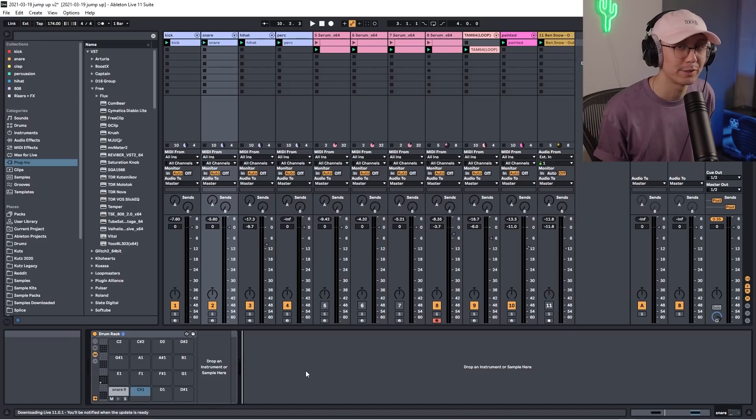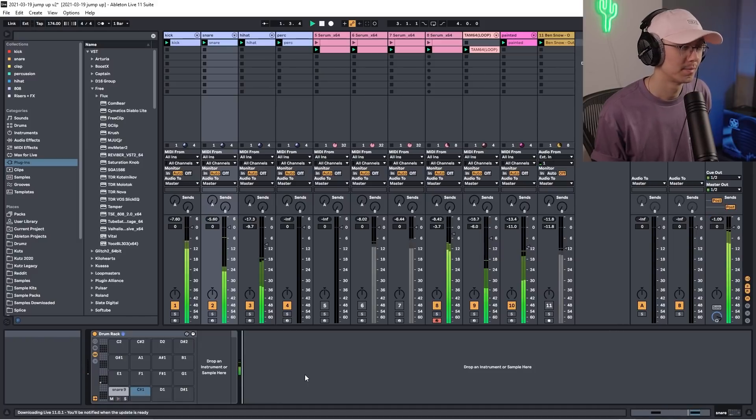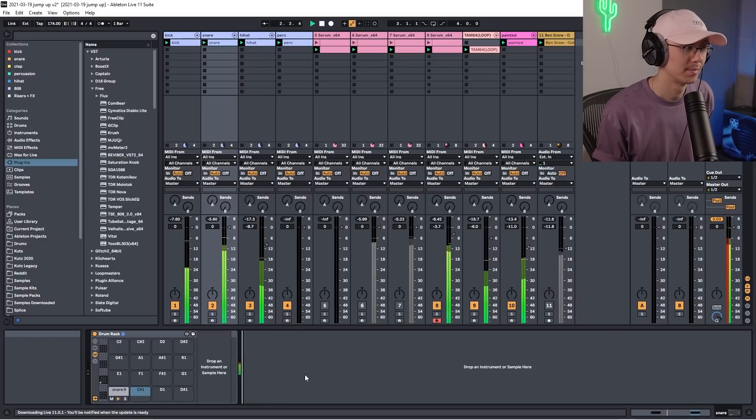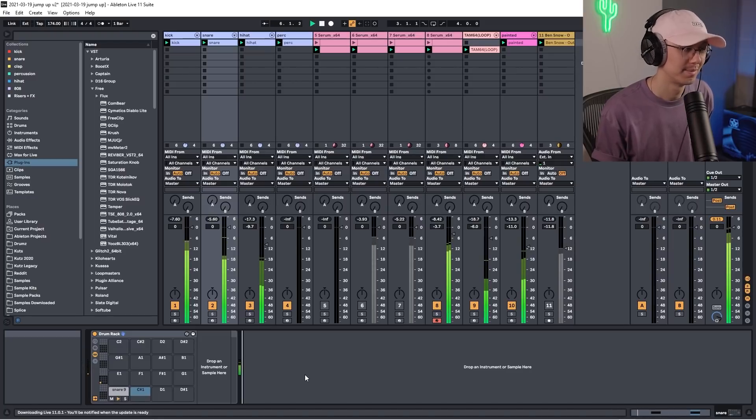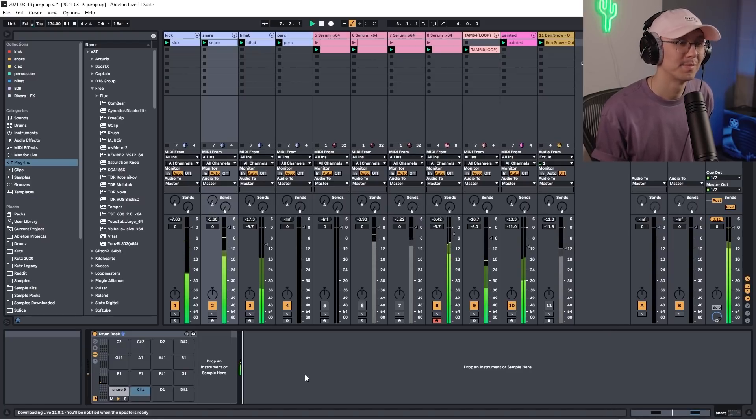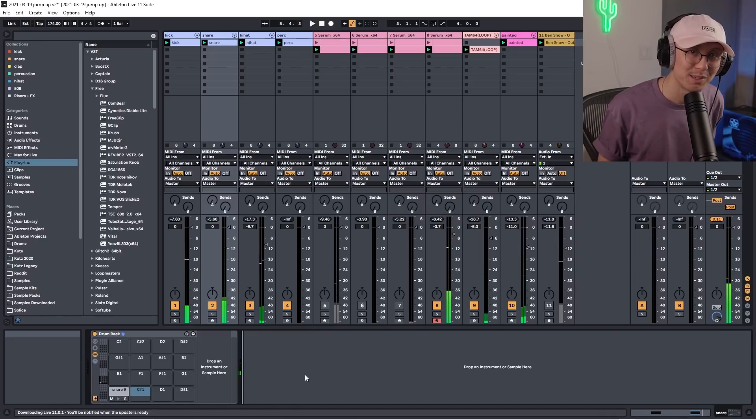So let's hear the snare in action. Here's a jump up track I started. Sounds pretty fat to me.